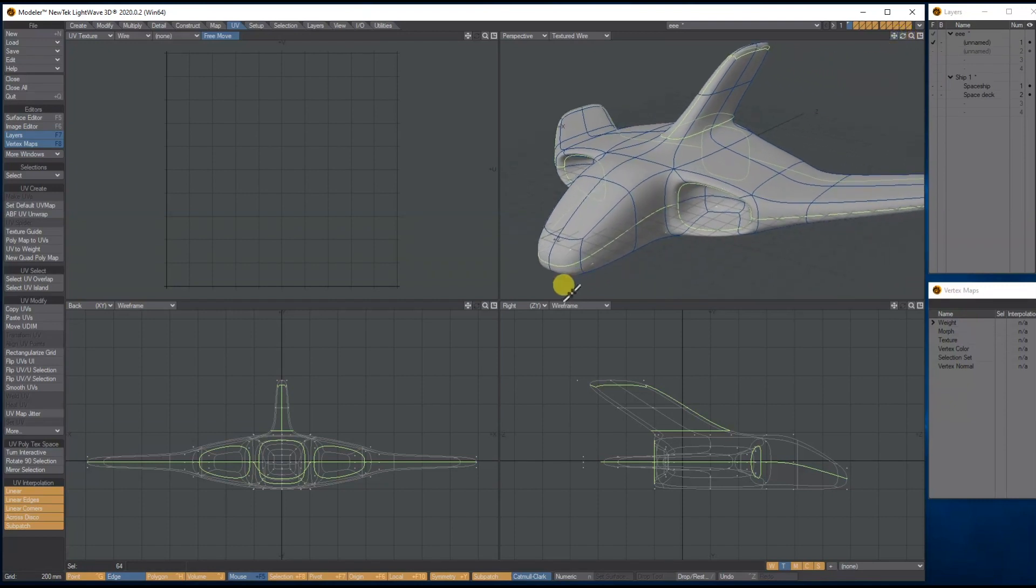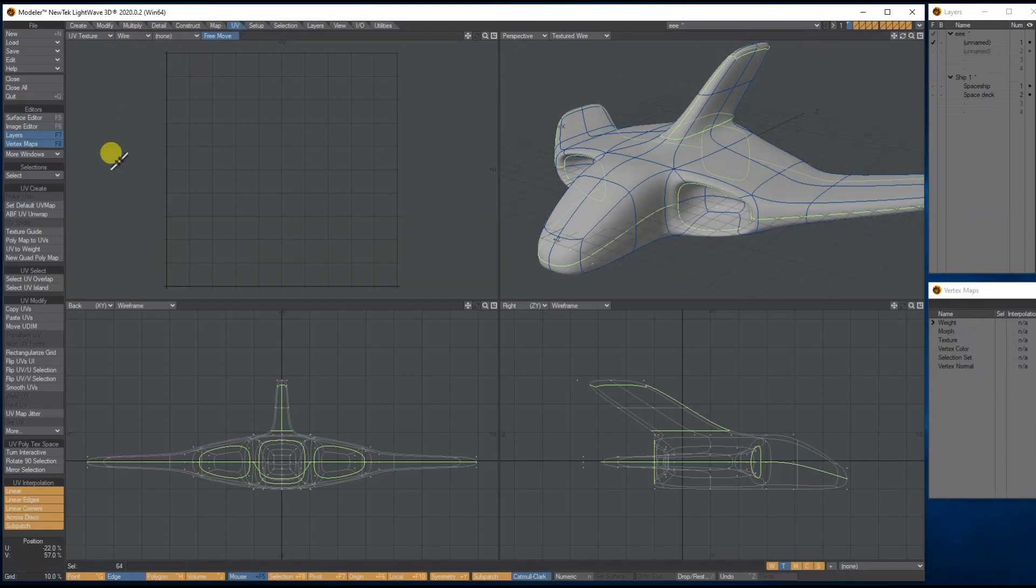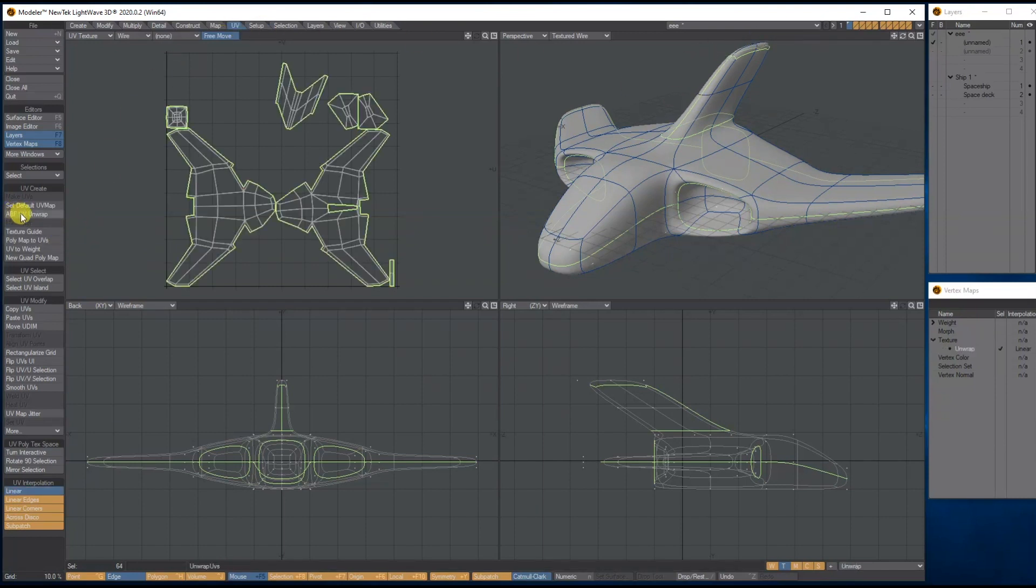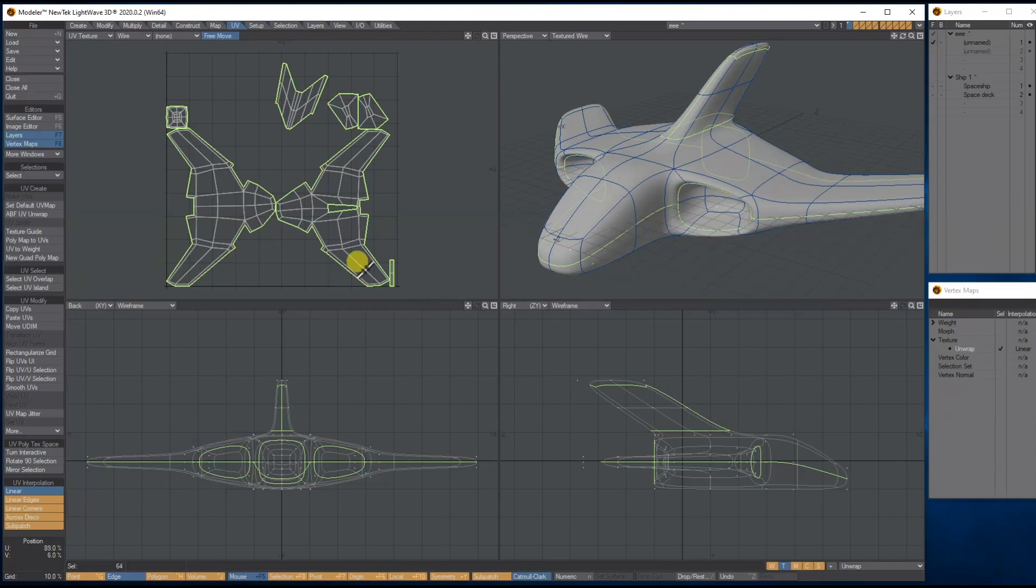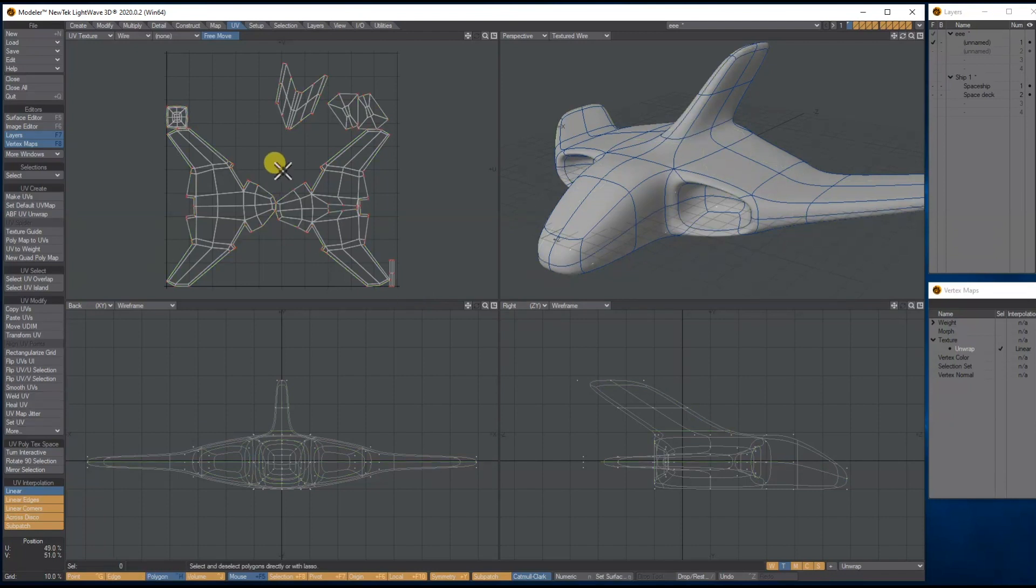So I've got my seam going all the way around here, around the edges, around here to separate it. Moment of truth, ABF unwrap. That's not bad, I think.